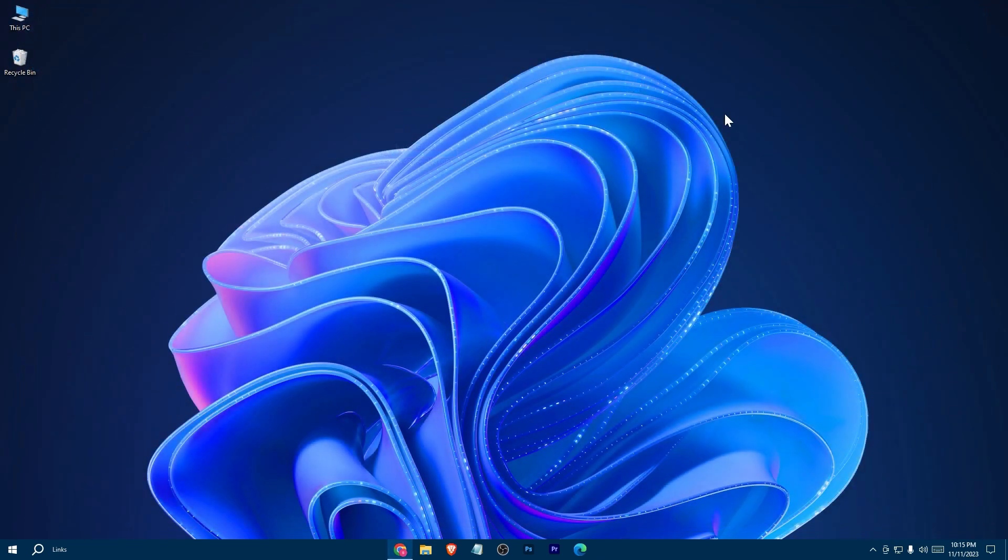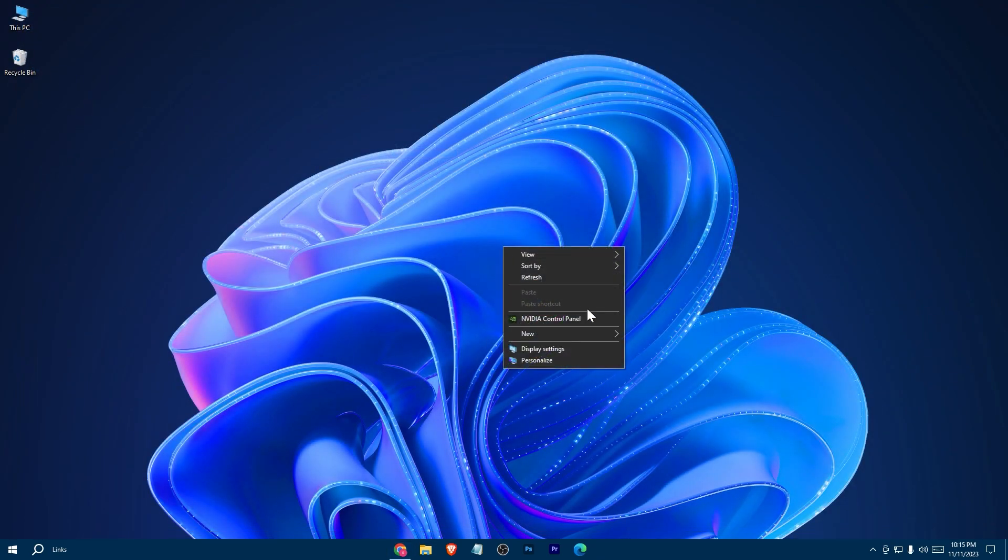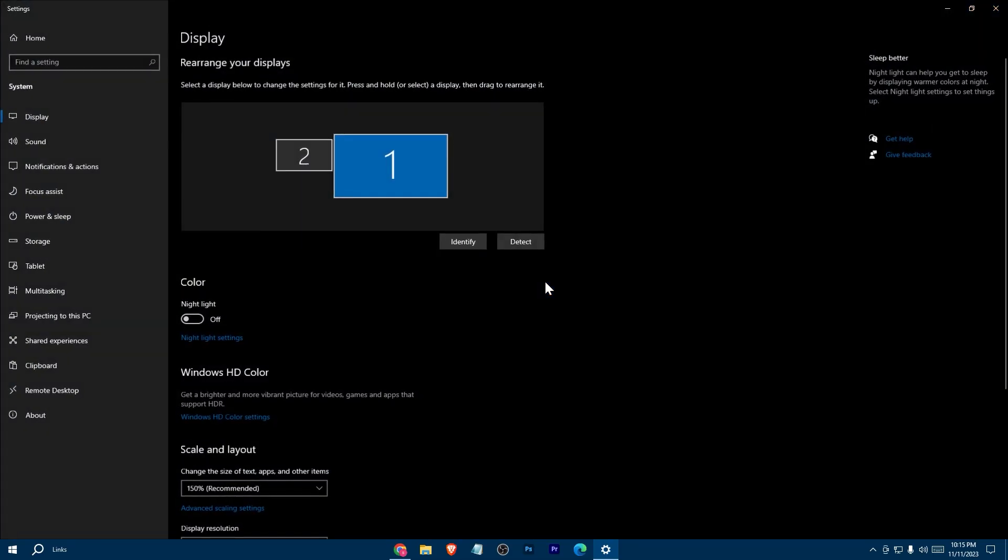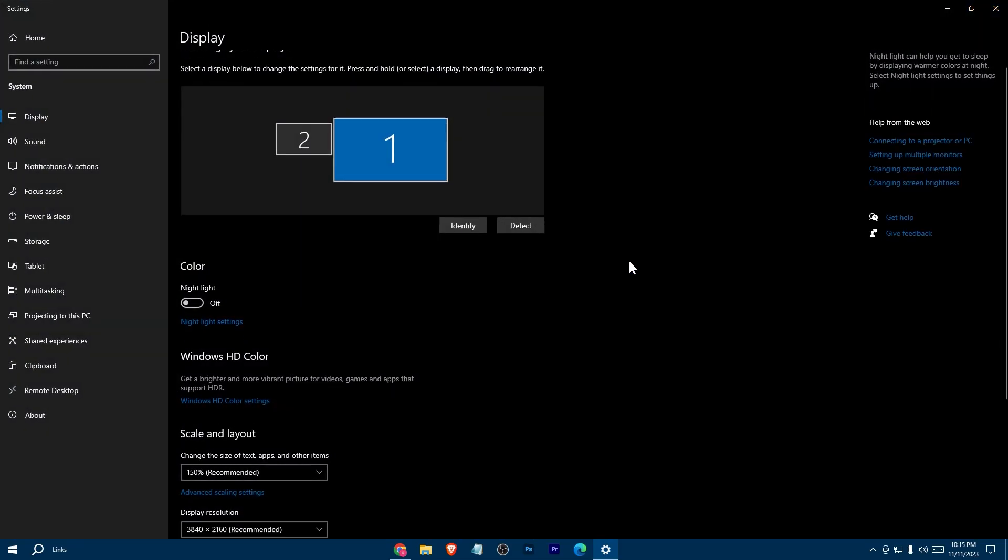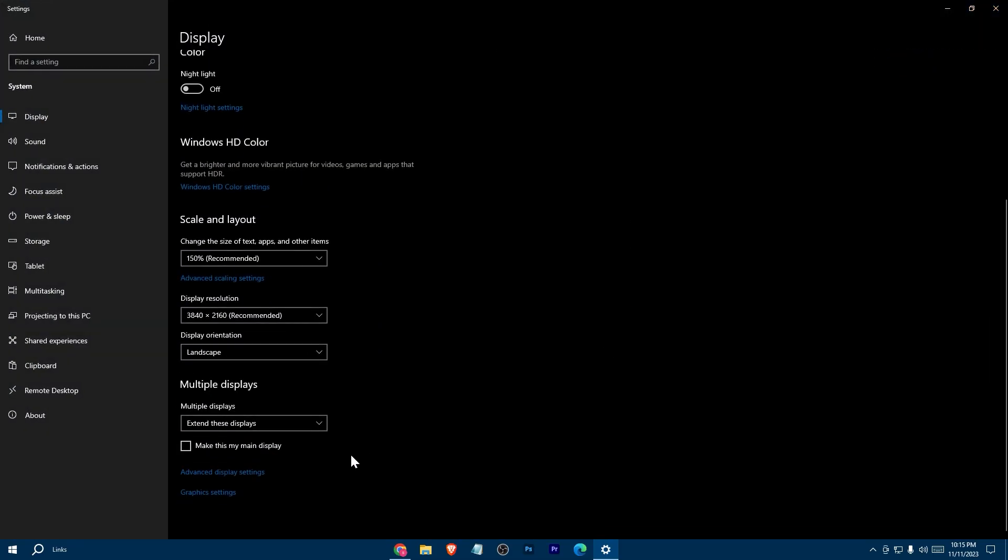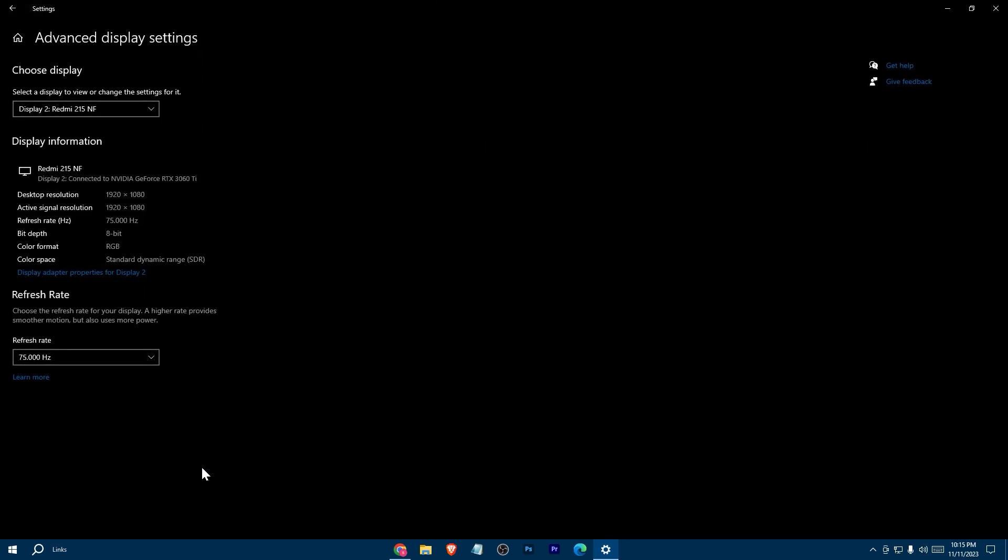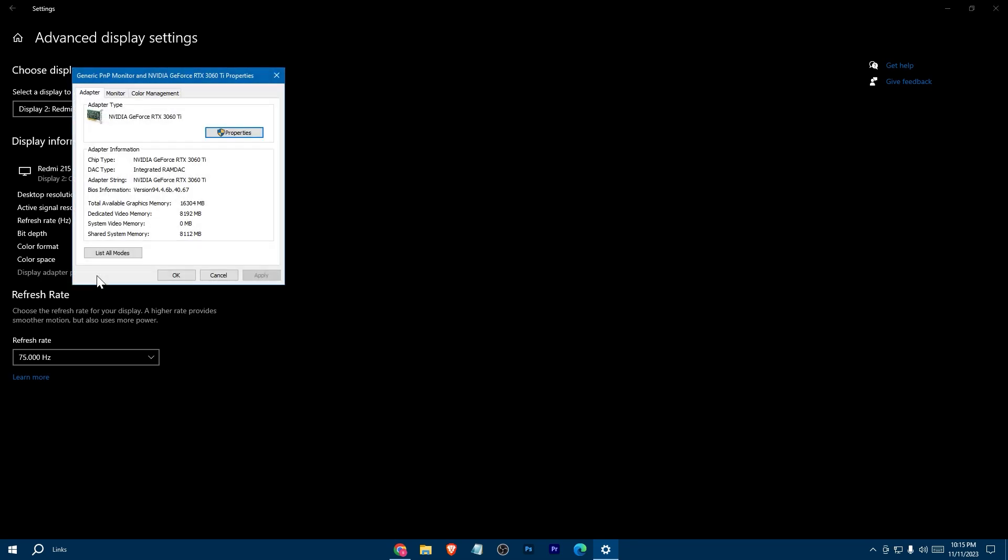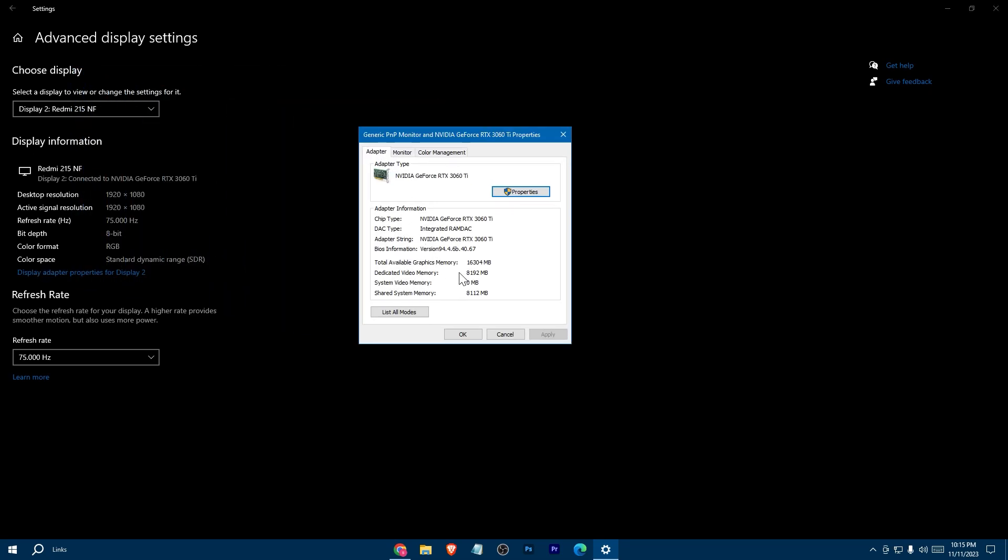Now go to your display settings, scroll down and head to advanced display settings, then display adapter properties. Here you can check your dedicated video memory.